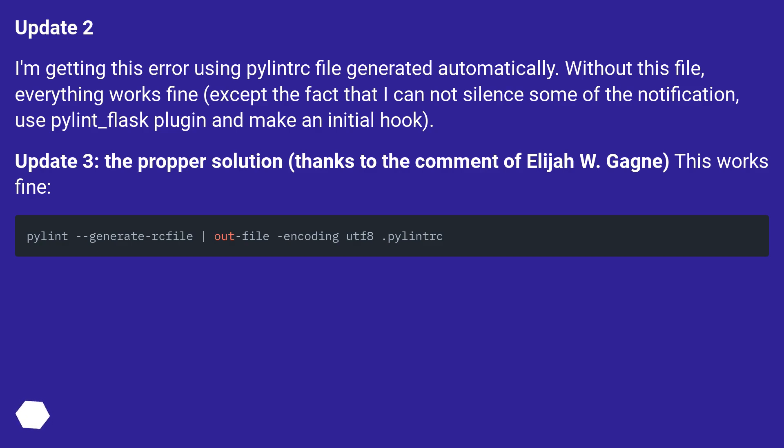Update 3: The proper solution, thanks to the comment of Elijah W. Garnier, this works fine.